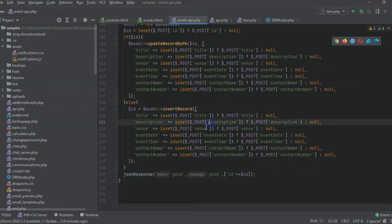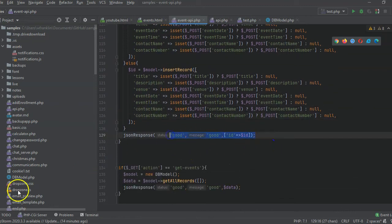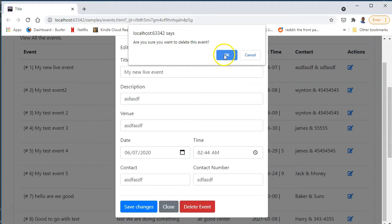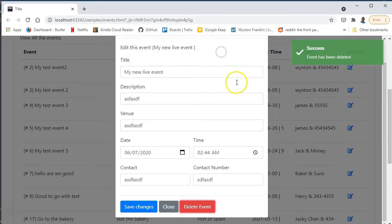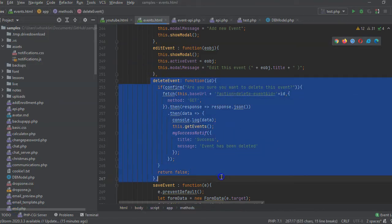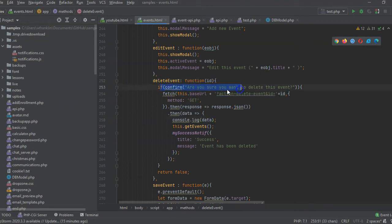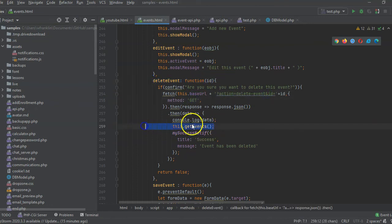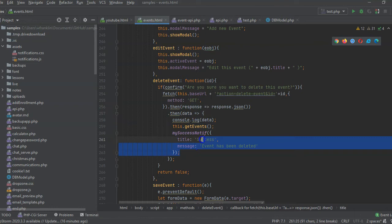The data includes: post title, description, venue, event date, time, contact name, and number. For delete, once you press the edit button and then delete, a confirmation dialog asks 'Are you sure you want to delete this event?' — press OK and the event is deleted. The delete function calls fetch with the base URL, action equal to delete event, and the ID, then reloads via this.getEvents.